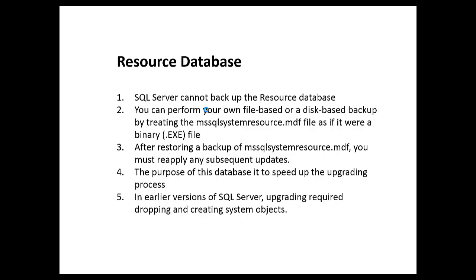The purpose of this database is to speed up the upgrading process. It really is another master database that you and I can't muck into, that we don't have our hands on and can't do anything with. In earlier versions, upgrading required dropping and creating the system objects because you and I might be mucking in it. And now they can just copy over it and move on.